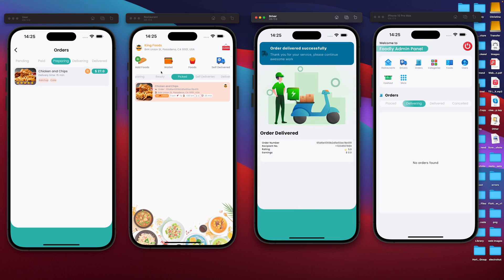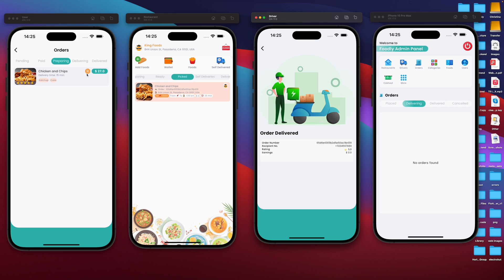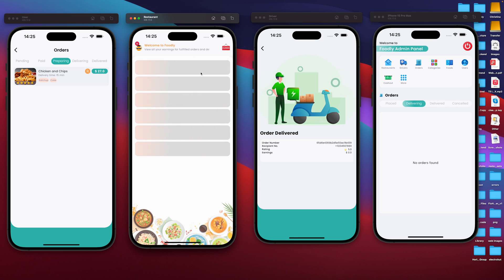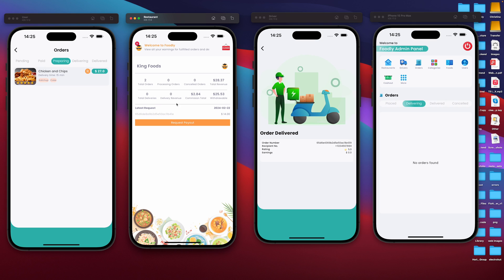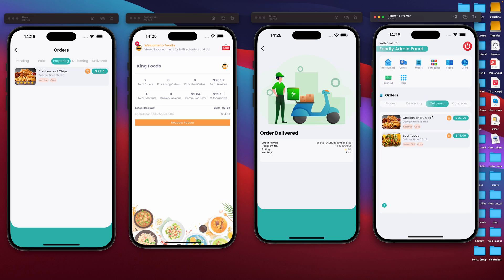Once this order has been marked as delivered, that's the point when the restaurant can see their revenue. Our order was $27. Checking the total of this particular restaurant, it should be the balance plus $27. In total revenue, it goes up to $28. So that's the basic logic behind it. If we go to delivered, our order is here in delivered. When an order is canceled, it can appear under canceled.